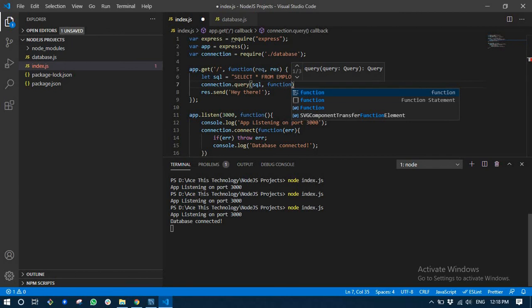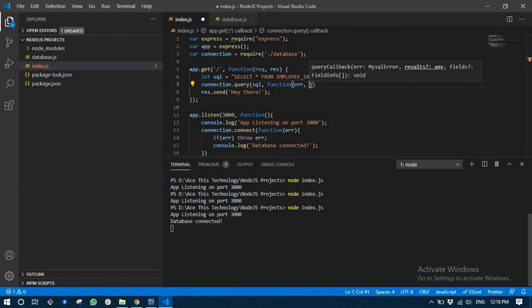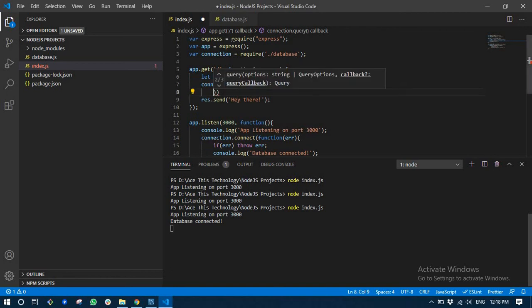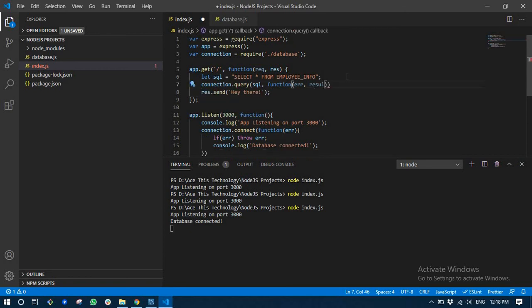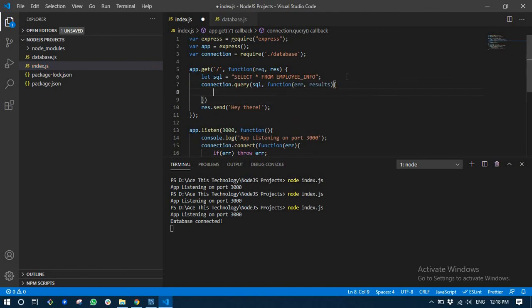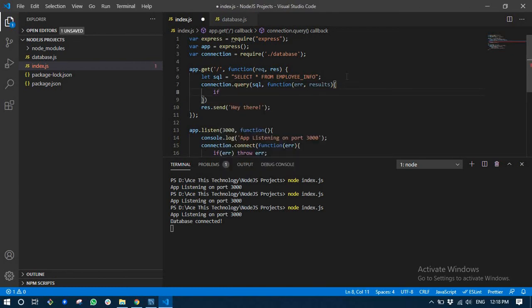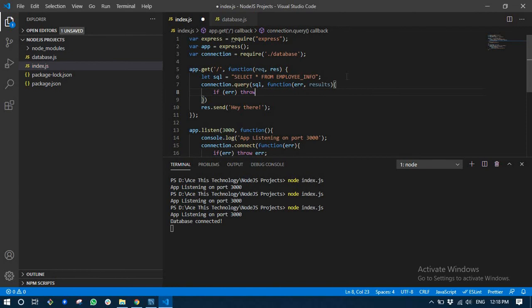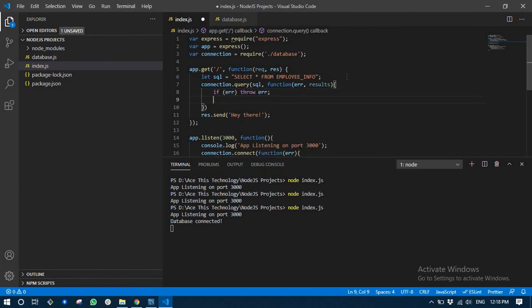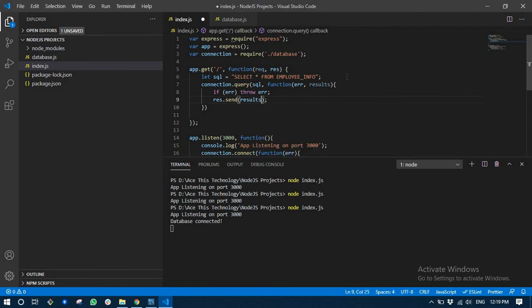It's going to return a callback after this query is done running. If there is an error it's going to give an error, and if it worked it's going to give us all the results. If there is an error, throw it. Else we are going to write the results.